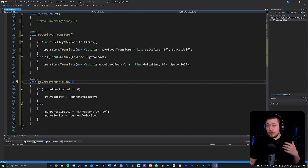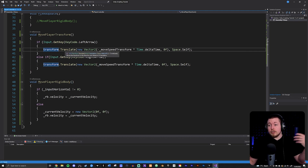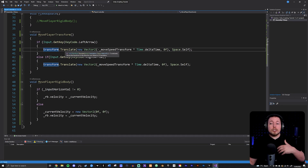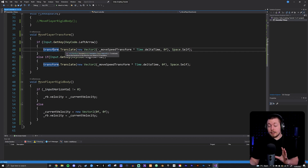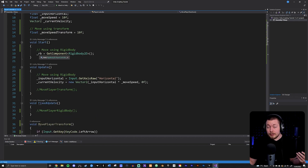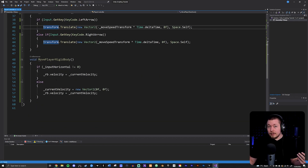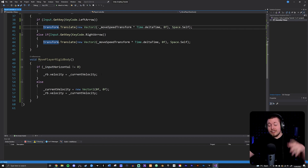The way you can tell the difference between rigidbody and transform-based movement inside your code is that if it has transform.something — for example, transform.translate or transform.rotate — then it is not affecting the physics component. This is just going to move your player using the transform. But if you have some code that says rigidbody.something — which is the rigidbody component grabbed inside the Start method — then it is a physics-based method, for example rigidbody.velocity or rigidbody.addForce, using the built-in physics engine inside Unity.